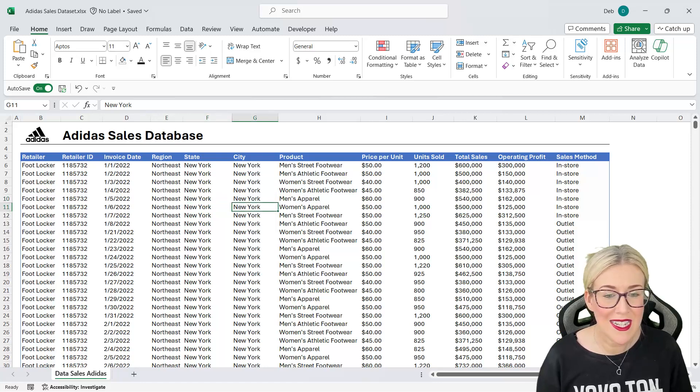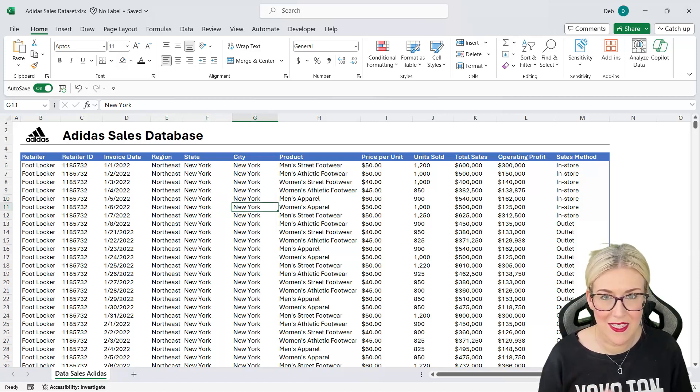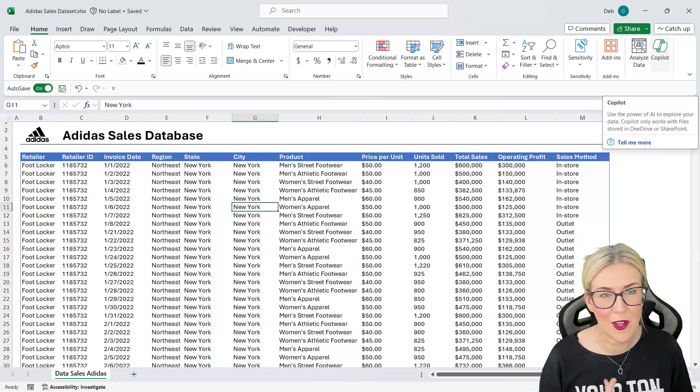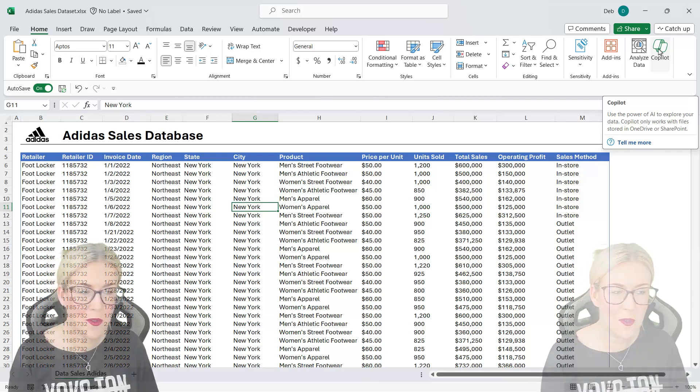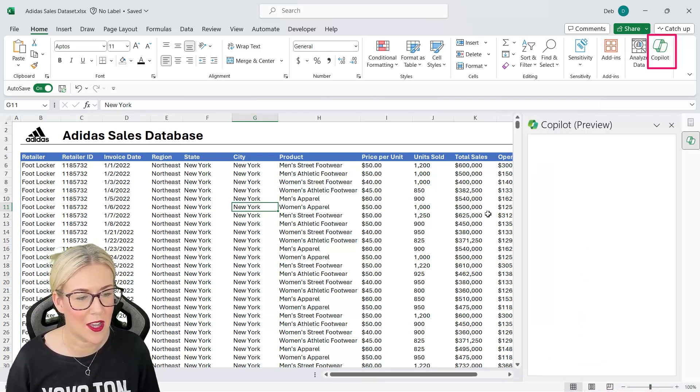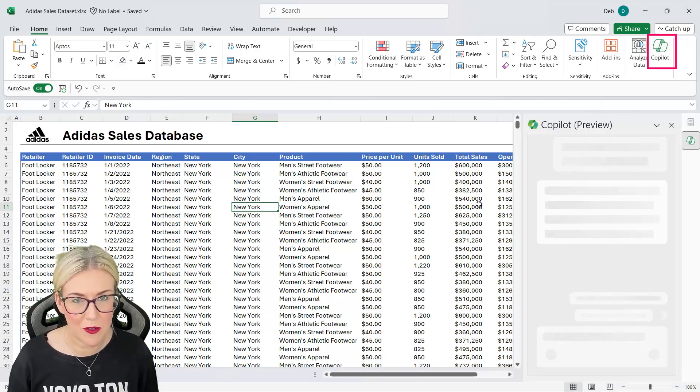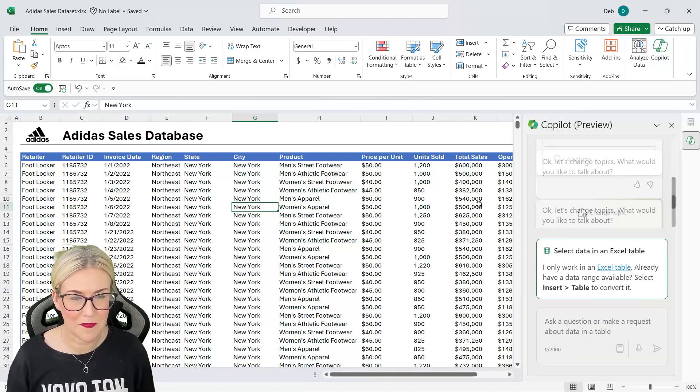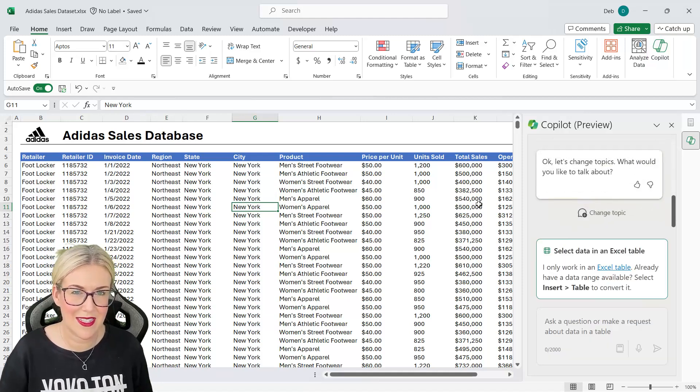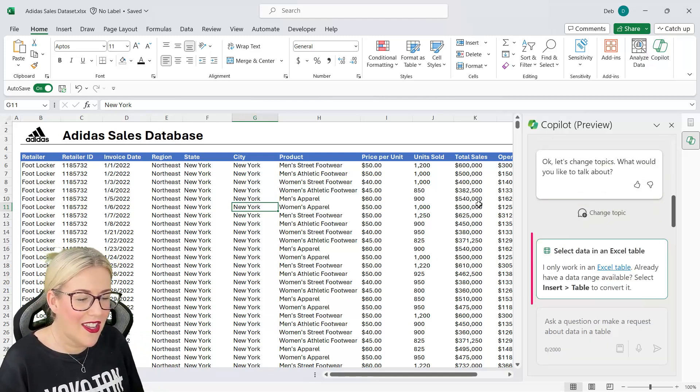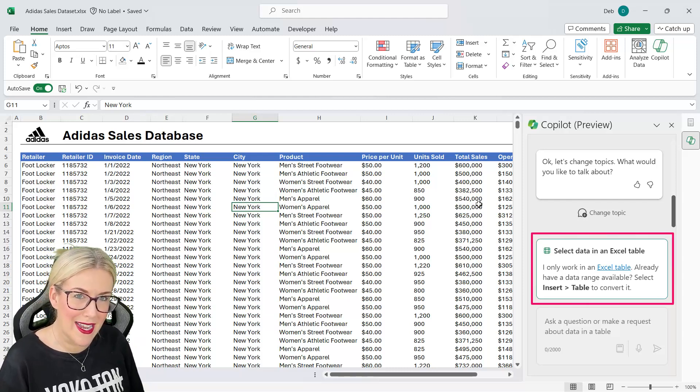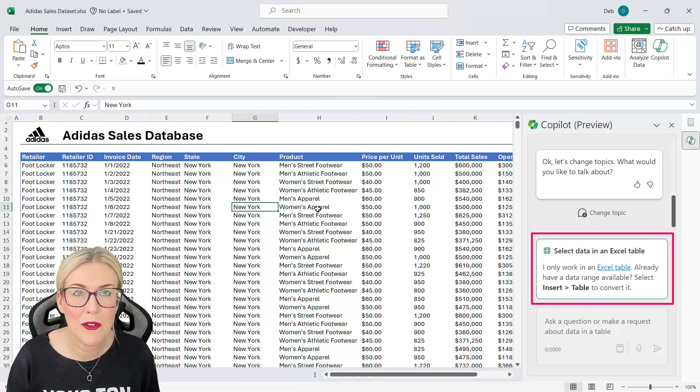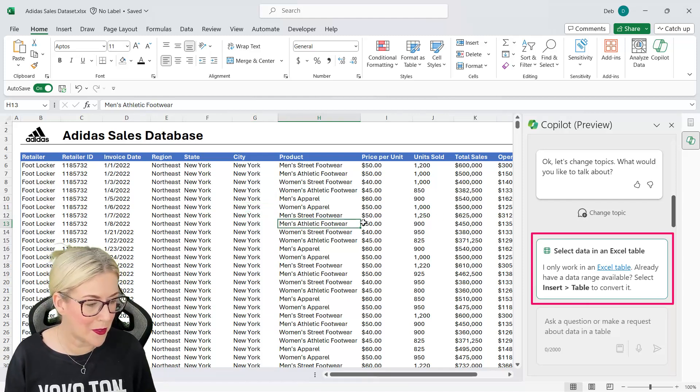Now my data currently isn't in a table. If I click on the Copilot icon which you'll find all the way over on the right hand side on the home ribbon it will actually prompt you to put your data in a table. So you can see here it's a little bit feisty isn't it? I only work in an Excel table. All right then we'll create an Excel table.